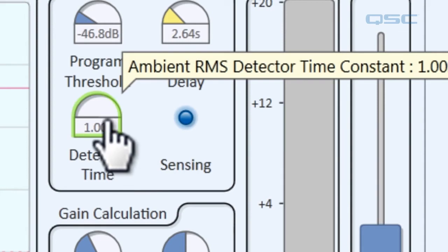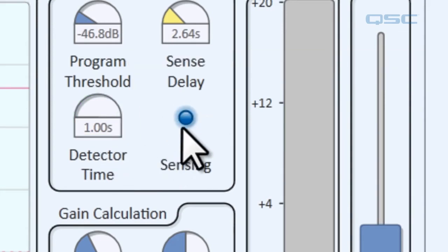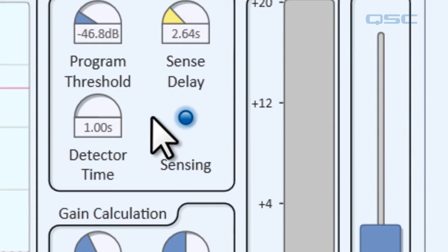Then the detector time adjusts how long it takes to apply gain to the program material, and obviously the sensing LED showed us whether or not the detector was active.